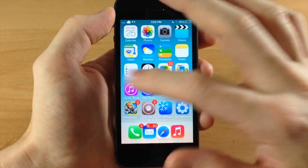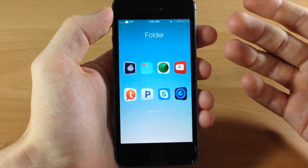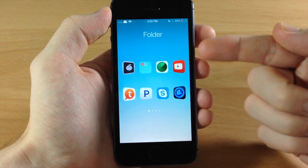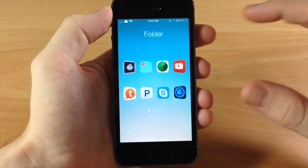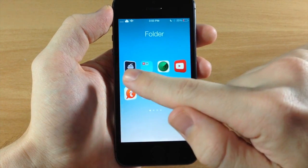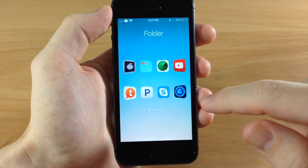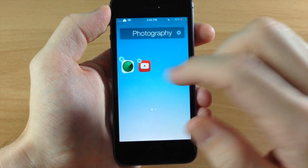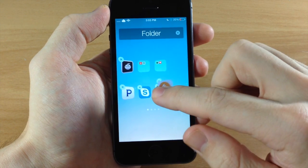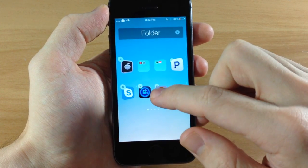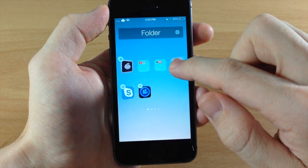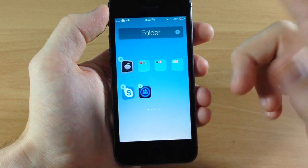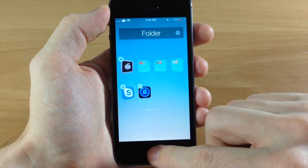Opening a folder, the first thing you notice is there's no open animation — it just pops right up. There's no frosted glass background either, just the transparent wallpaper. You can see the four by two layout, the cover flow effect, and no icon labels. You can also make nested folders just by dragging and dropping icons on top of each other — it works pretty well.